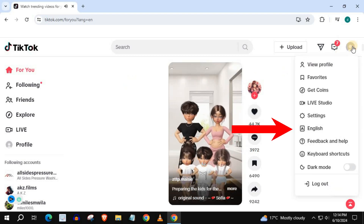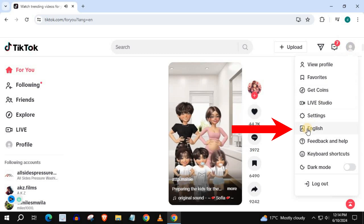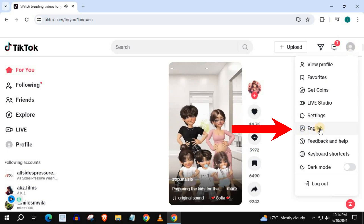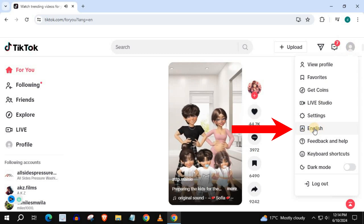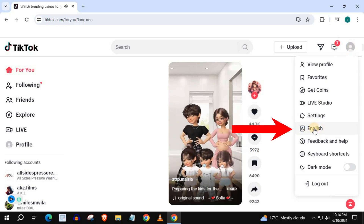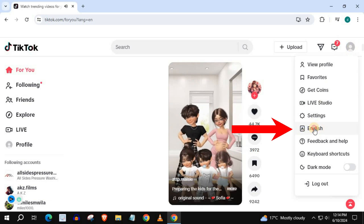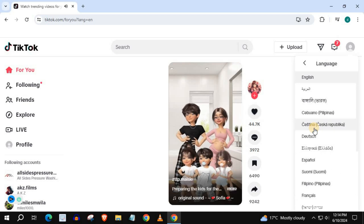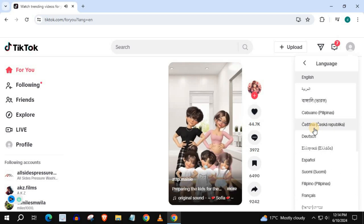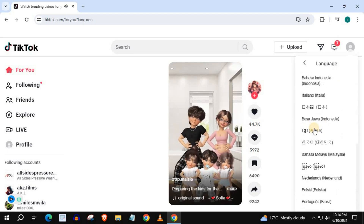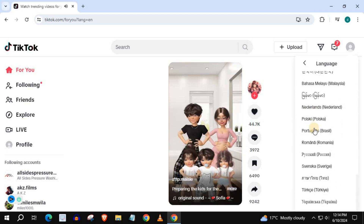Come down to where this A icon is and push on it. Here we can change the language of our TikTok account.